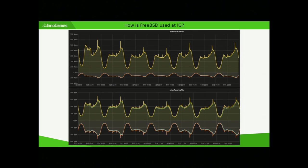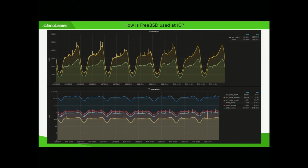This is the traffic we get. The spikes here are about 600 megabits per second; usually it's around 400 or 500. This is from one of the bigger games. That gives us 400,000 to 600,000 packets per second — just one of the load balancers. In terms of how much PF is used, here you get about 450,000 states. That's quite a lot.